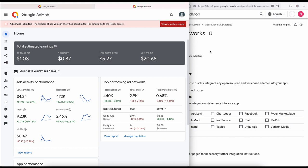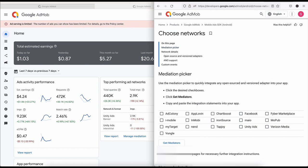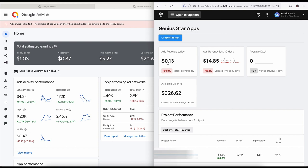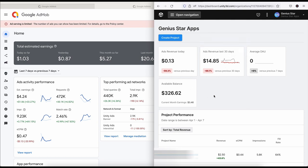As you can see, this is my account. I've been on ad limit for the past two months and Google hasn't removed it yet, so I have to look for alternative ways to make money online. I use Unity Ads — as you can see, today so far I made 0.13 cents, in the last 30 days I made 14 cents, and I have $3.26 available balance. All of this comes from mediation.